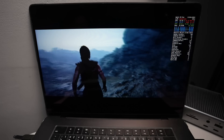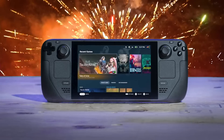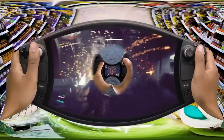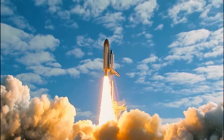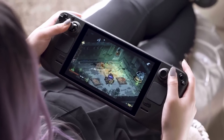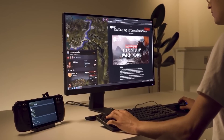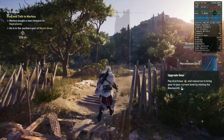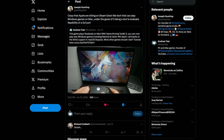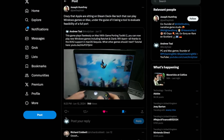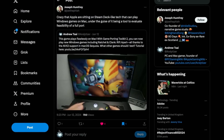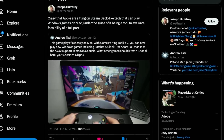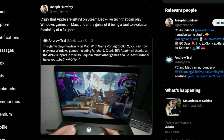This reminds me of what Valve are trying to do with Proton. Game Porting Toolkit is based on the Wine translation layer — the same magic which allows Proton to run Windows games so beautifully on Valve's Steam Deck. But Apple are still hiding behind this idea of evaluating games rather than having players play them, which doesn't make much sense, because this evaluation tool, with a tiny bit more support from Apple, could easily have the performance and compatibility of Proton. As Twitter user Joseph Humphrey put it: 'Crazy that Apple are sitting on Steam Deck-like tech that can play Windows games on Mac under the guise of it being a tool to evaluate feasibility of a full port.'